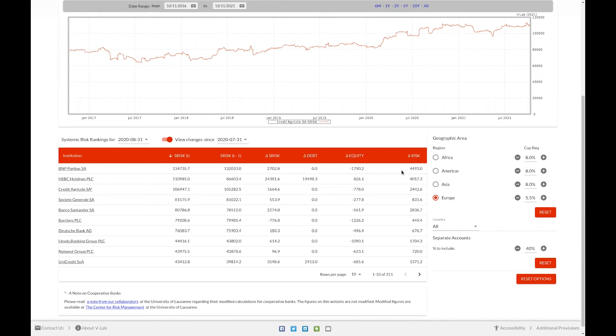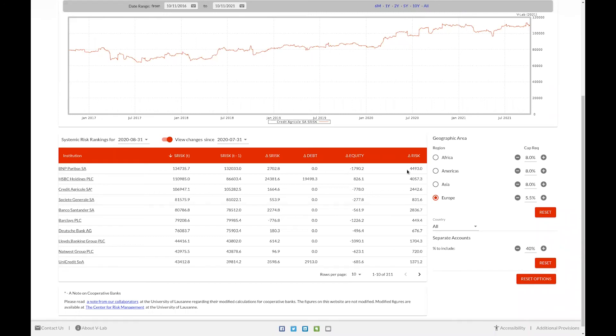In the case of BNP Paribas, between July 2020 and August 2020, we see an increase of S risk of 2.7 billion dollars. However, looking further, we can see that the increase in BNP Paribas equity caused its S risk to decline by 1.7 billion dollars. However, it's overshadowed by the perceived risk of BNP Paribas, which results in an increase of systemic risk of 4.4 billion dollars.